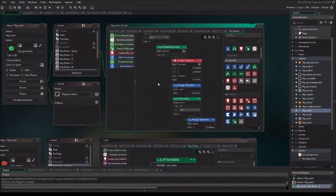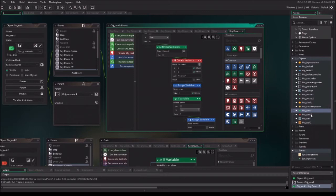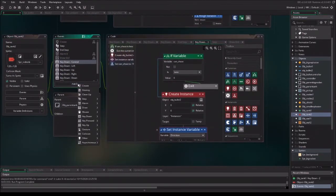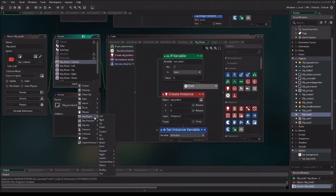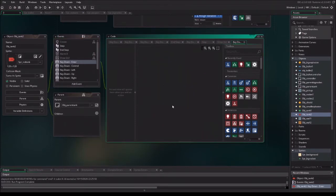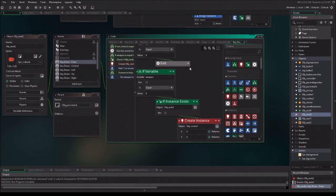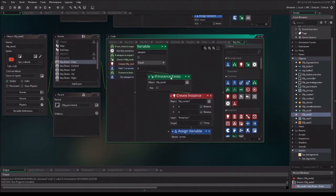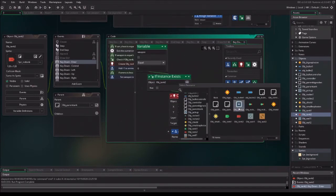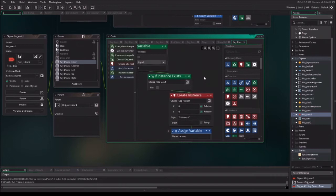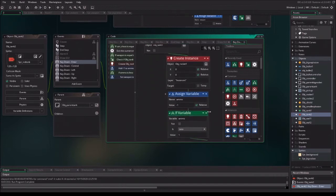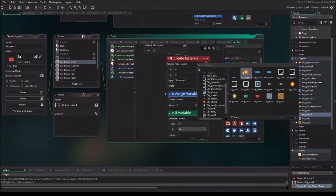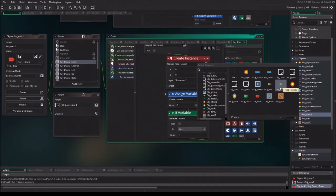We copy all of these functions. Control A, control C. And go back to tank 2. And now, we want to add the event key down, enter. And we want to paste it. And we want to change object to object tank 1. To check if object tank 1 is existing. And we change it to create the object 2.